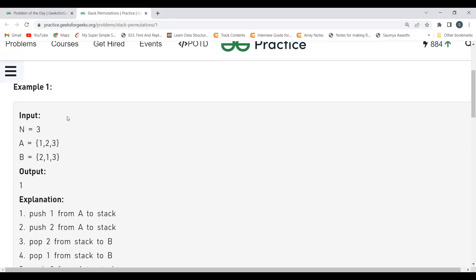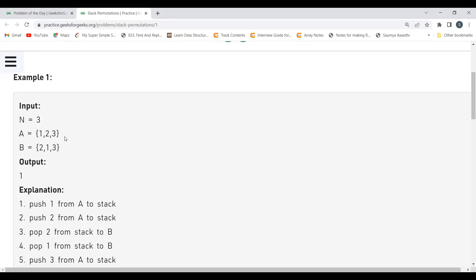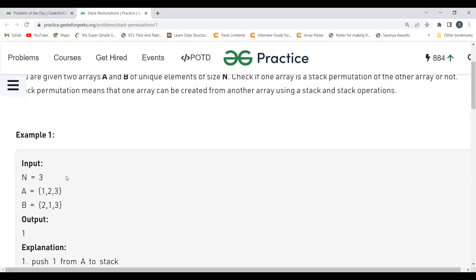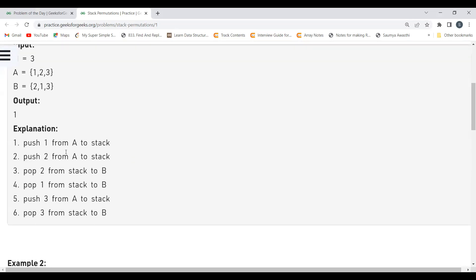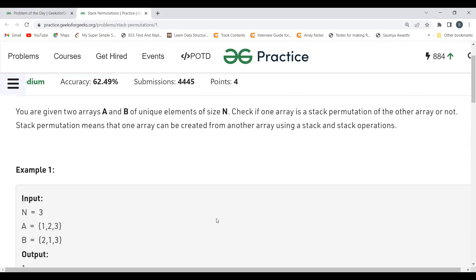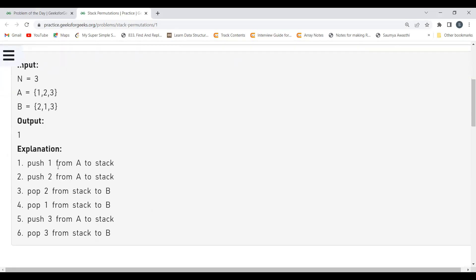Let's understand with an example. For array A the elements are [1, 2, 3] and for array B the elements are [2, 1, 3]. The output is 1, meaning we can create array B from array A. To do this, we take a stack. First we push 1, then we push 2. Now the element at the top of the stack is 2, because the stack follows LIFO — last in, first out.